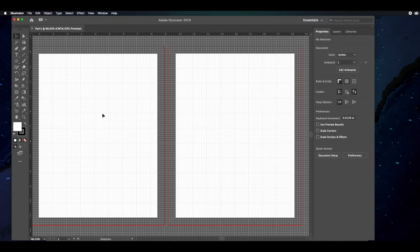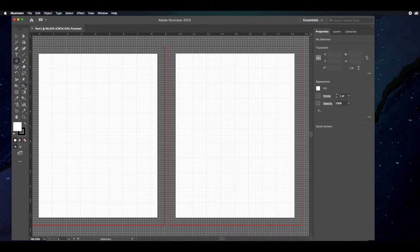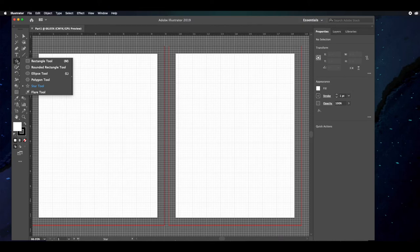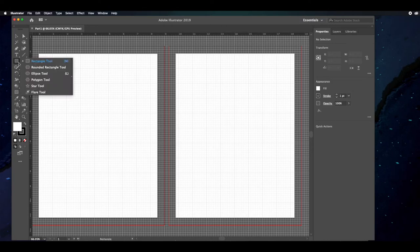With this as your workspace, we're going to dive into a few basic shapes and how to create them. We'll then edit those shapes, add some stroke, brush effects, graphic styles, gradients, and then get into slicing and erasing parts of shapes to make something new. The shapes we're going to use include the rectangle, ellipse, polygon, and star.